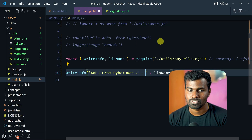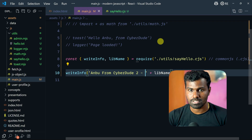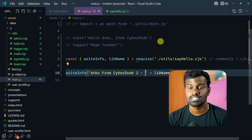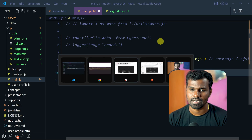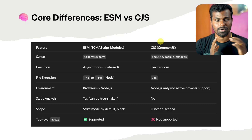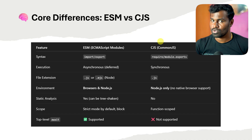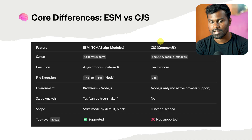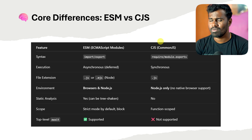So you can see MJS — ECMAScript Modules. And CJS — CommonJS. It's pretty much outdated. So you can see Node.js. You can see the code differences — you can see drawbacks in CommonJS.